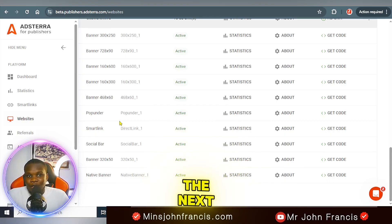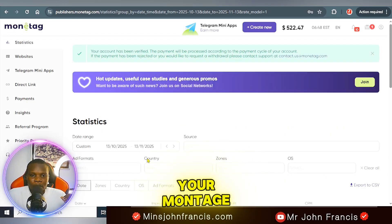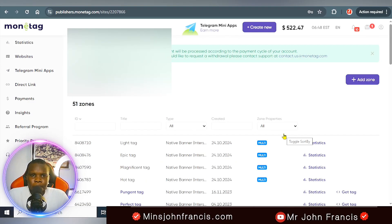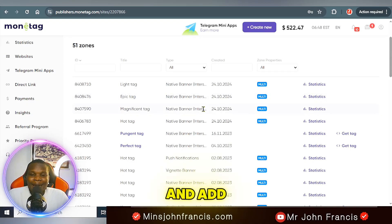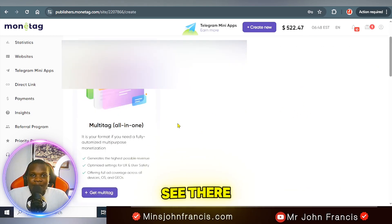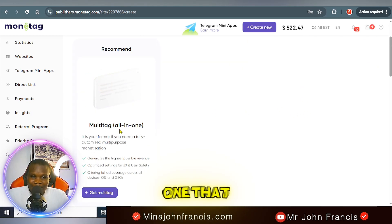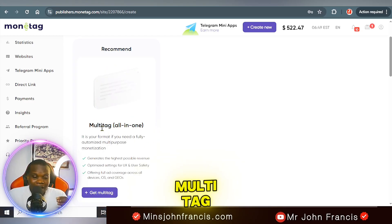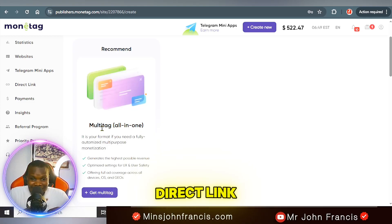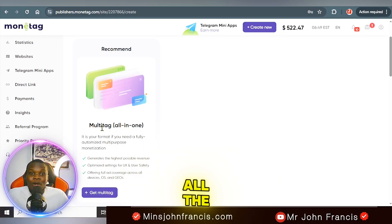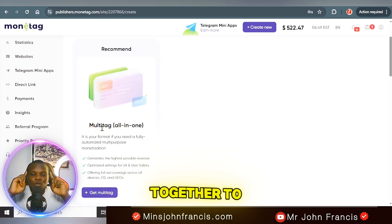Next, go back to your Monetag website section and add some ad formats — they are called zones. Click on 'Add Zone' and you'll see a lot of zones available. The one called 'Multi-Tag' contains all the zones: banner, interstitial, direct link, pop-under, social bar — everything inside one ad code, like all ad networks combined into one.